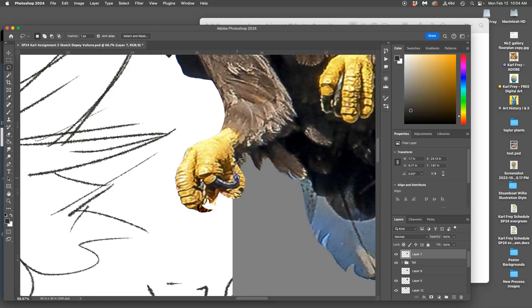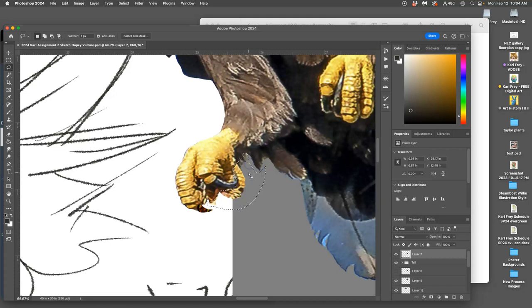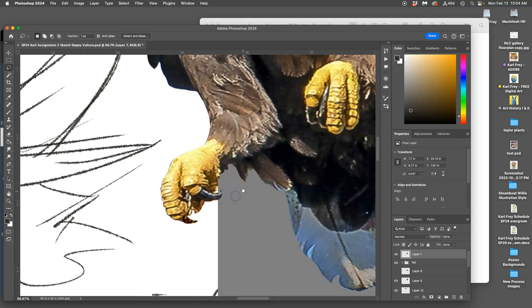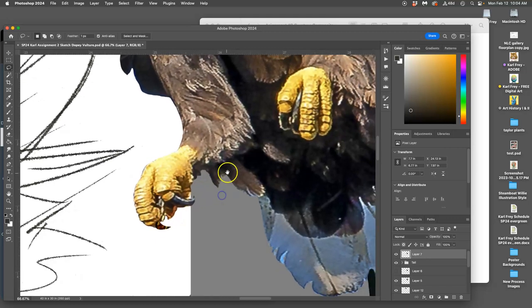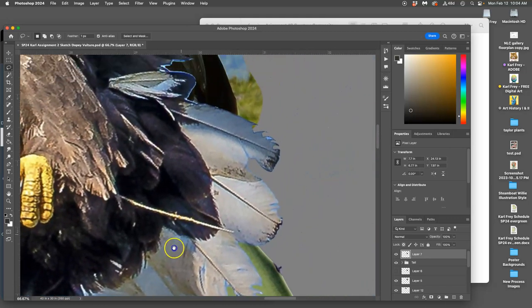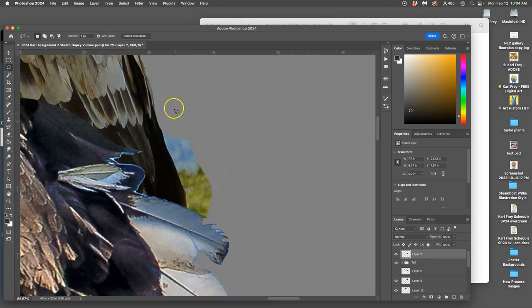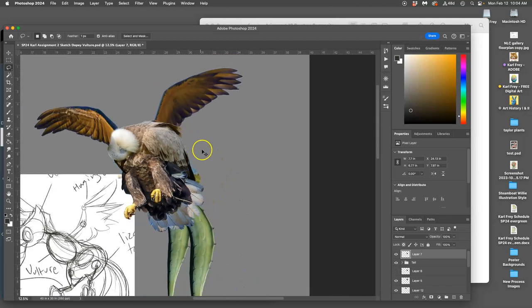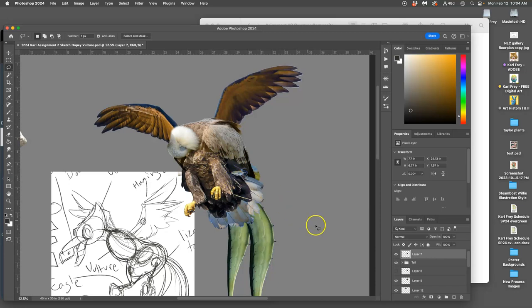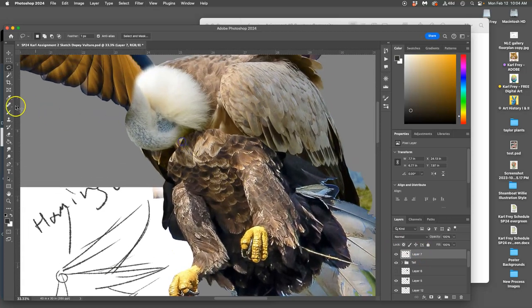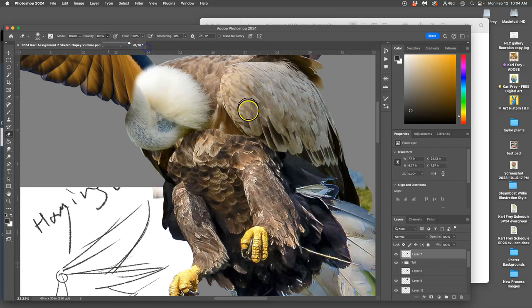Now how do I blend these feet into this chest? Well, it's that same soft 100 eraser to get rid of the hard edge up here.